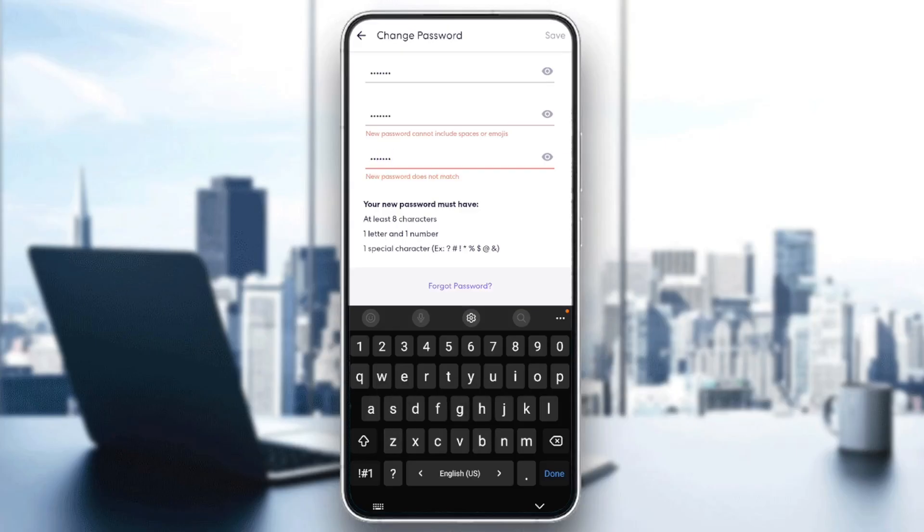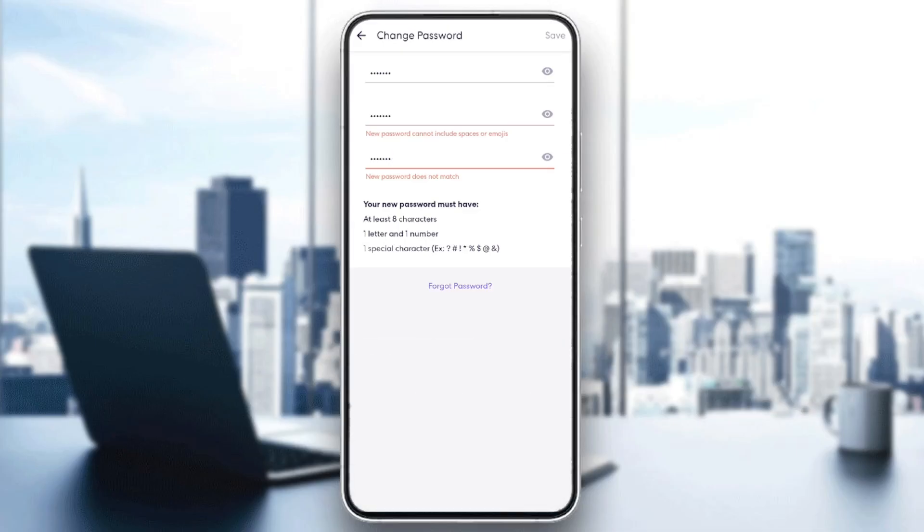Your new password must have at least eight characters, one letter, and one number, and one special character. Once you choose your new password, go ahead and click on save in the top right corner.